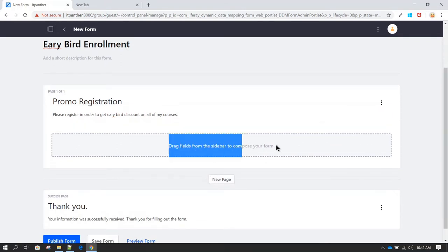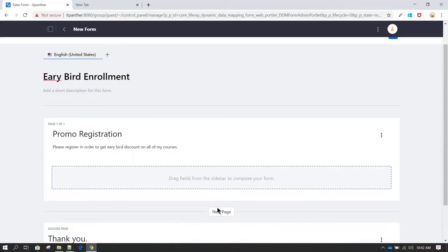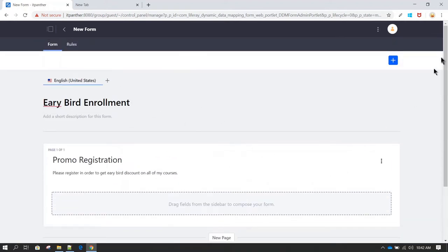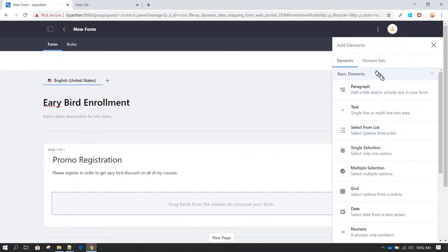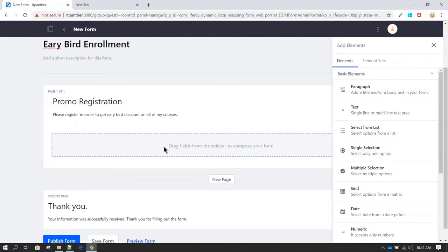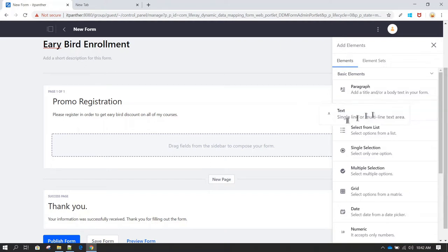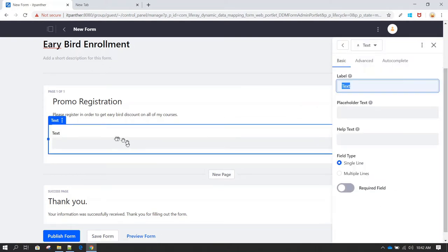This is the area where you drag and drop all the components. To see the list of components, scroll up and click the plus icon — now you can see all the elements showing up. Let's say you want to create a text field where the user can input their name. Select the text field and drag and drop it into the empty area.